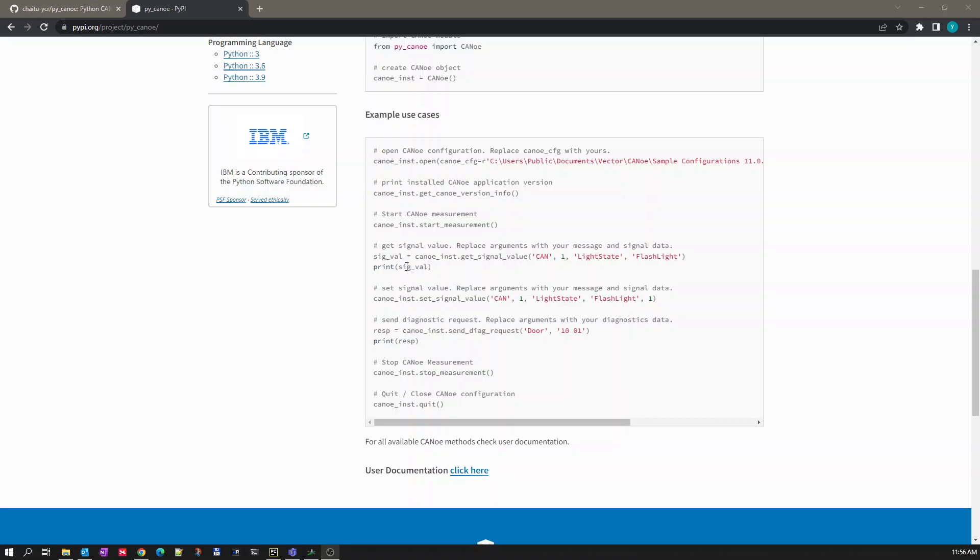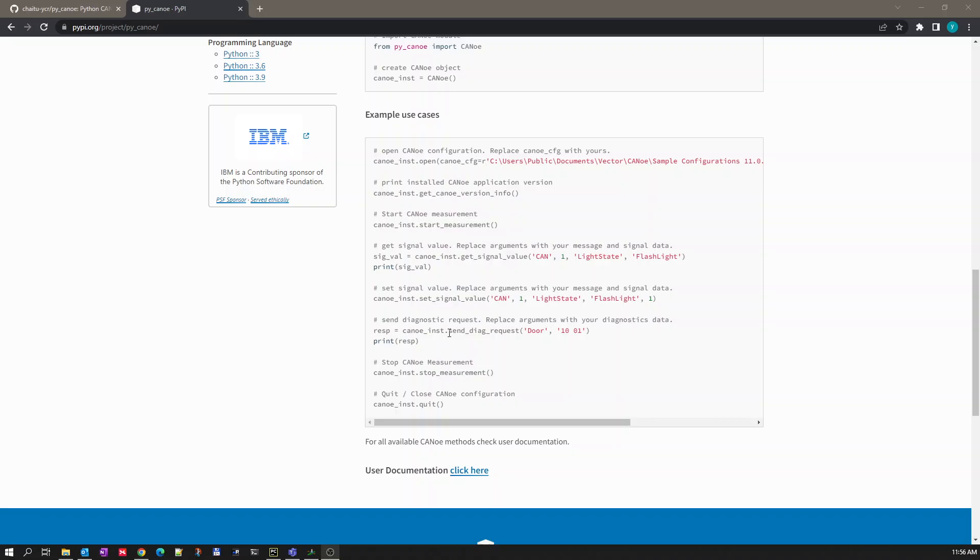In our last videos we saw how to open a Kanoi configuration, we also saw how to start a measurement and also saw how to get a signal value and stop measurement. Today we will see how to send a diagnostic request using the Python Kanoi package.